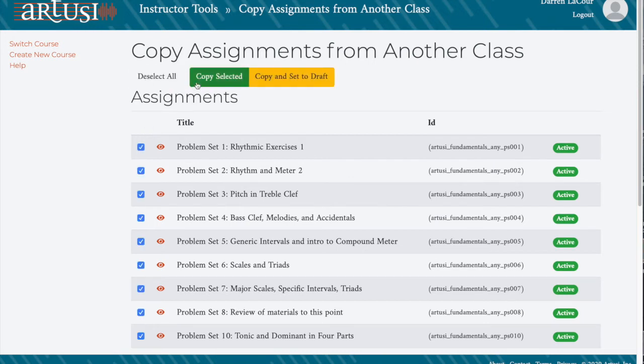Next, you can copy the selected items, or if you want, you can copy and set to draft. You can repeat this process to import content from other courses.